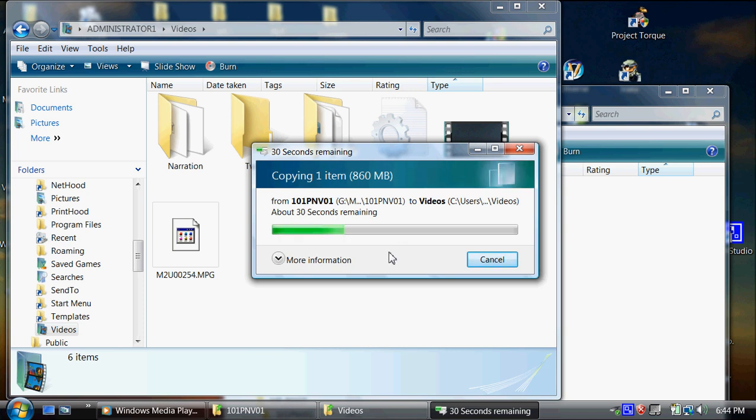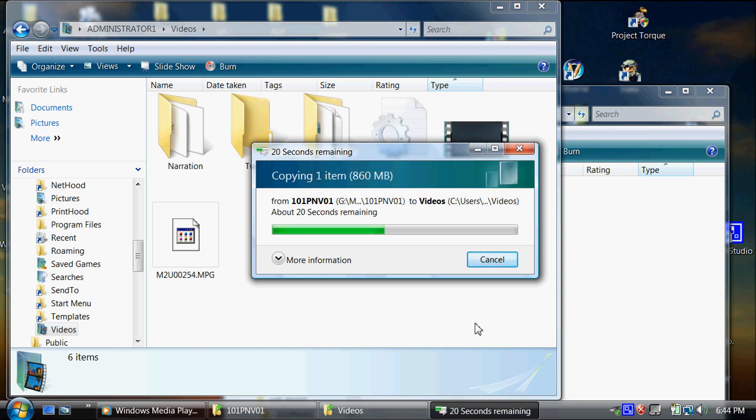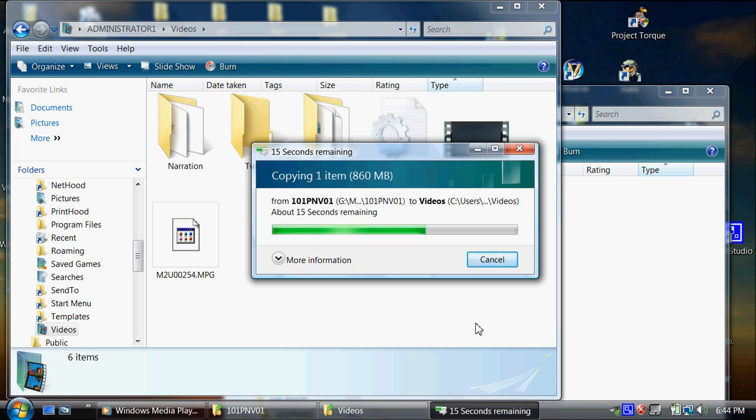So then I'll have two copies. I'll have a copy on my computer and a copy on my camera. Well, after the copy is finished, then I'll go on my camera and I'll delete that copy because there's no reason for me to have that on my camera anymore, taking up the hard drive space on the camera.